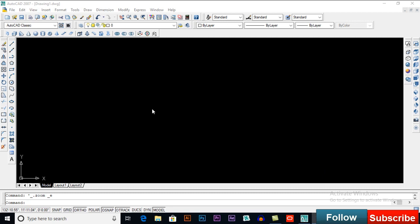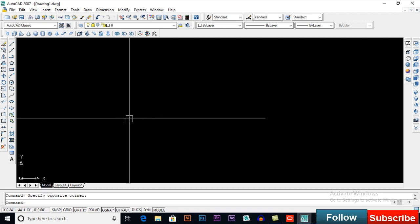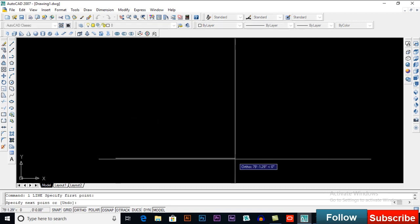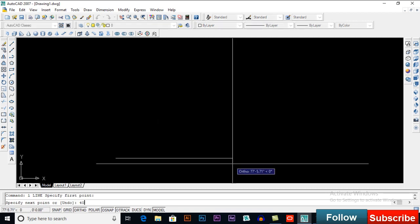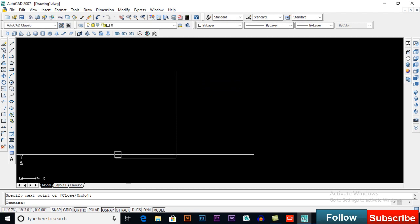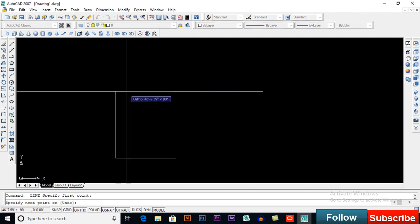In this video we will learn how to make a plan of a building in AutoCAD. I will select a line — we have a length of 40 feet, this length is 61 feet, and this length is 58 feet.